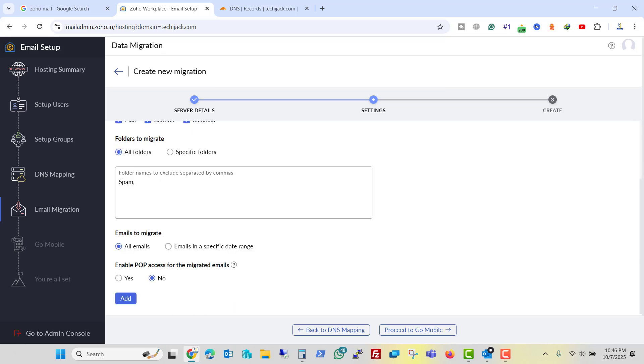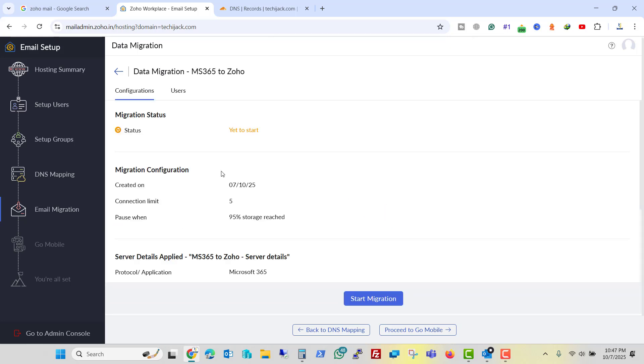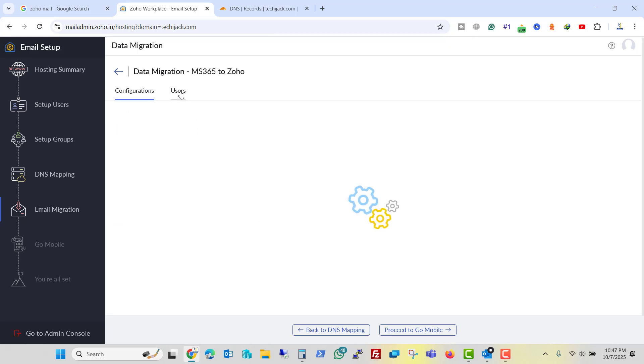And emails to migrate. We need all emails to be migrated. Let's click on add. And it says maximum connection limit, that is 5. Okay. Pause migration when storage reaches up to 95% I will say. And I will say create it. So we have created it.